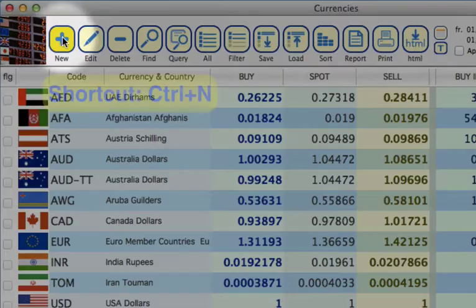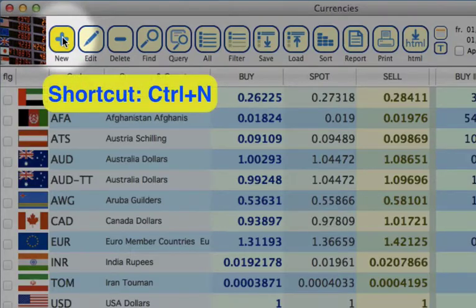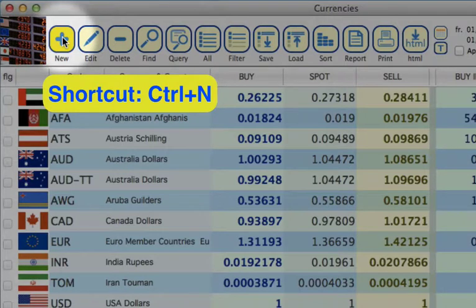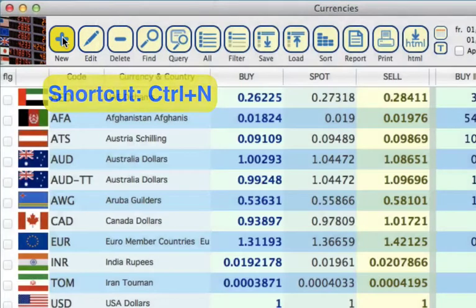So the first button is new, so if you need to create a new currency, you would select right here.